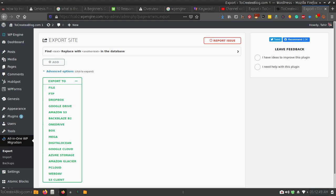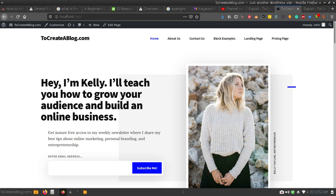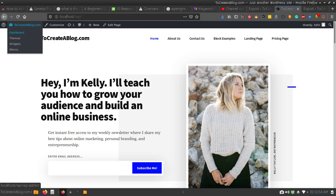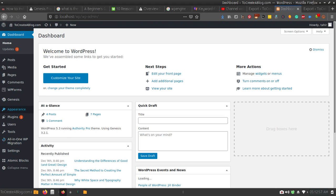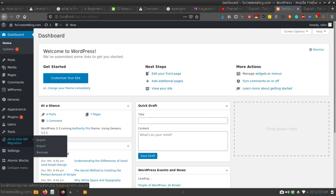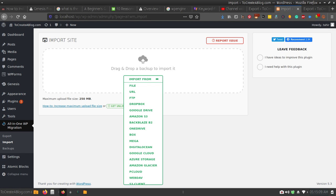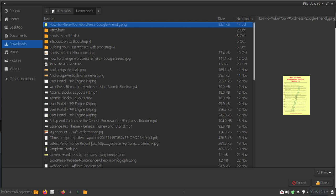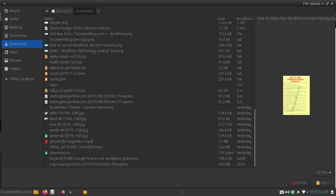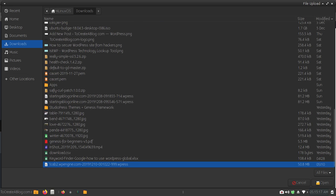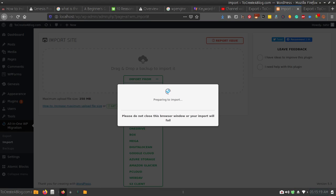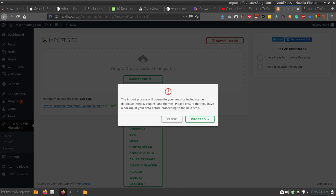Now you need to visit your localhost, so go to your localhost dashboard and install this plugin. I have already installed it on my local website. You will have to click the Import option because now we want to import our website. Select File — I downloaded this archive so I want to import it. It is checking extension compatibility.